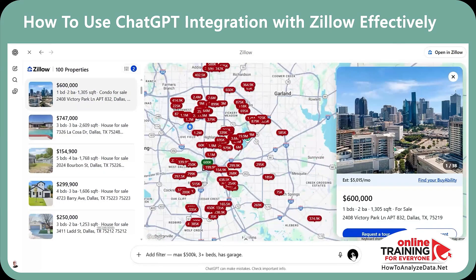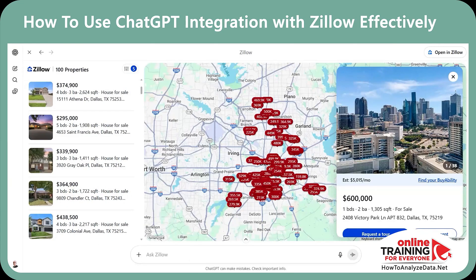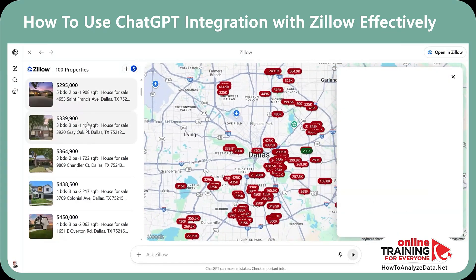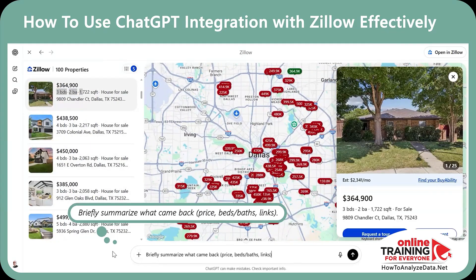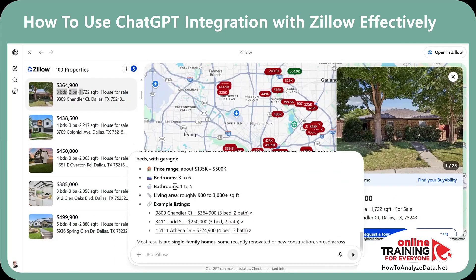My next prompt is: Add filters — max $500k, 3 plus beds, has garage. And in seconds, ChatGPT filtered out the information based on my ask. Here's what else I can do: briefly summarize what came back — price, beds, bath, and links. ChatGPT generated a brief summary with price range, bedrooms, bathrooms, living area, and example listings which you can click to see in more detail.